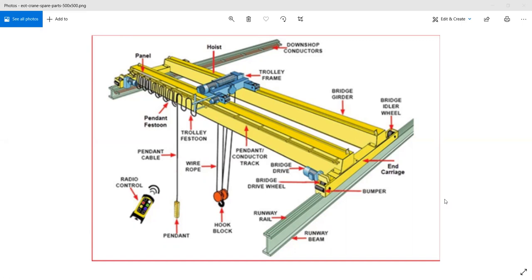Now look at the picture. The whole assembly of the EOT crane is shown in the figure, which gives a brief view of how the installation of the EOT crane is done. There are various panels or runway beams on which it can be moved horizontally. A few bridge girders allow the trolley frame to move vertically, and up-and-down motion is achieved with the help of a motor-gearbox assembly with a hook.